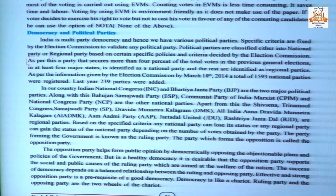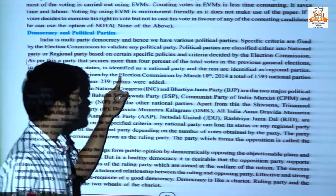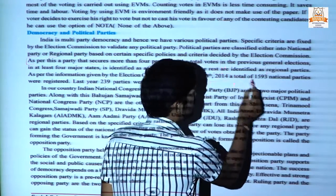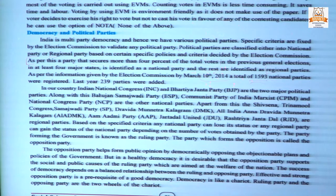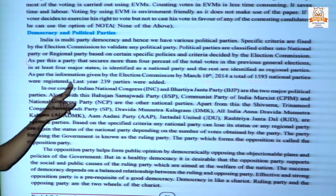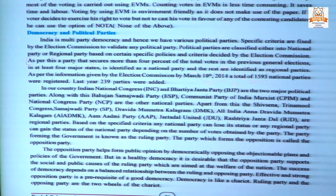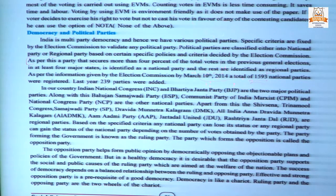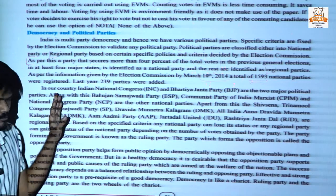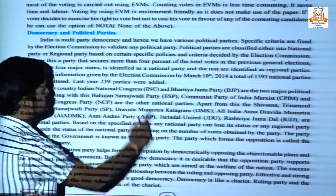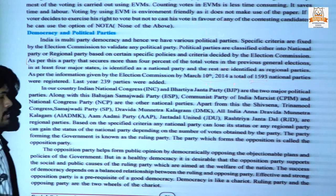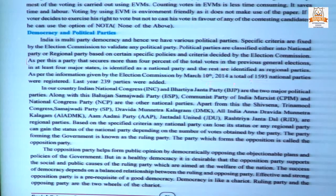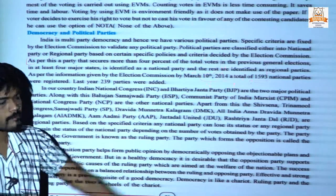The election commission then declares such a party as a national party; all other parties are known as regional parties. As per information given by the election commission by March 10, 2014, a total of 1,593 parties were registered and 239 parties were added. We commonly know about INC and BJP, but the number shows there are many more registered parties.